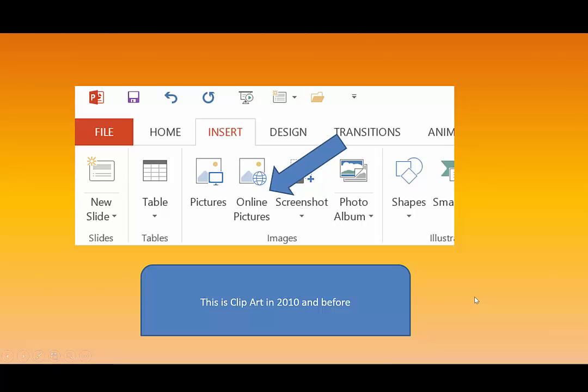So you're going to go to Insert, and in 2013 you're going to look for Online Pictures. And in 2010 and before, you're going to look in your Clipart. So Insert and look in Clipart or Online Pictures.